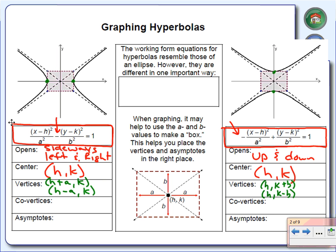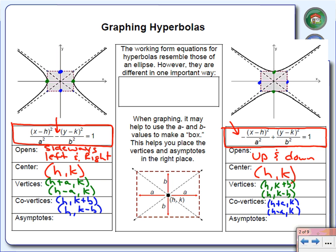We're also going to have something called co-vertices. Co-vertices refer to these two points. The way we find those two points is by using H comma K plus B and H comma K minus B. The co-vertices on the first equation are above and below the center, while the co-vertices on the second one are to the left and right of the center. So we need to pay special attention to what the equation looks like.